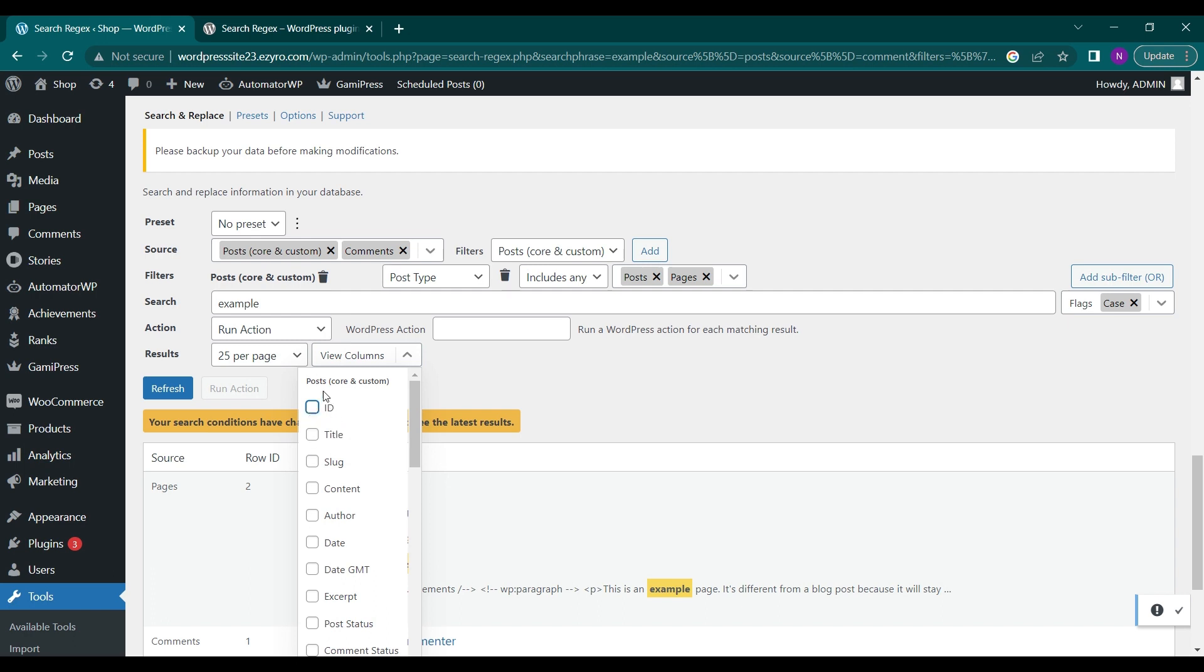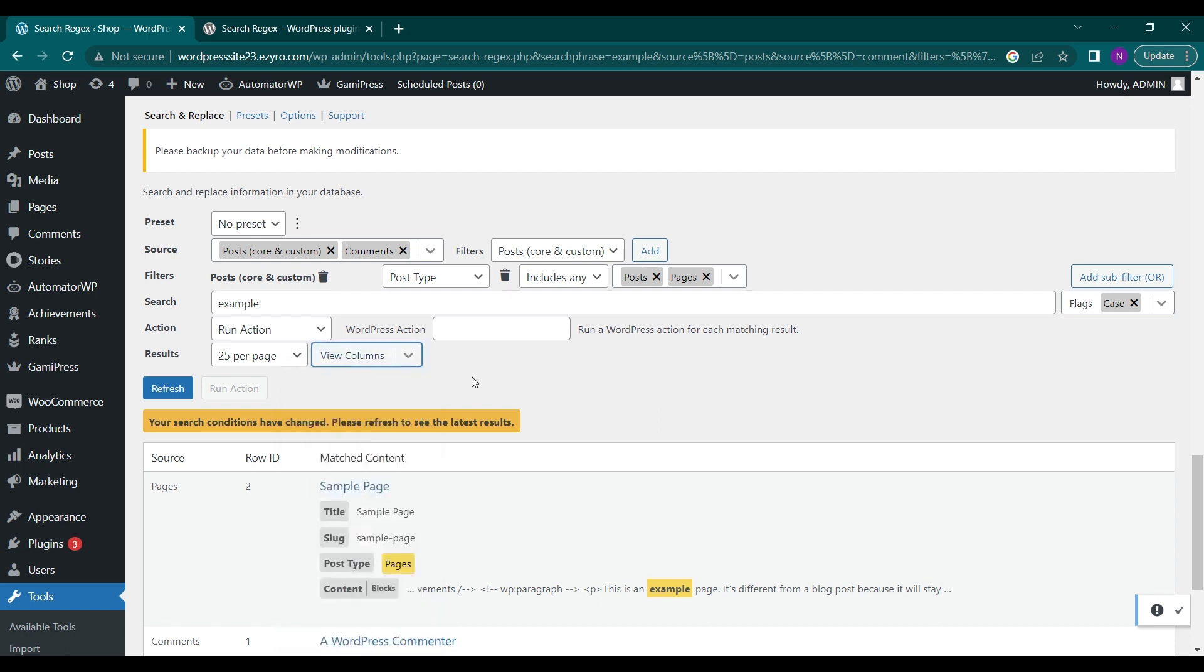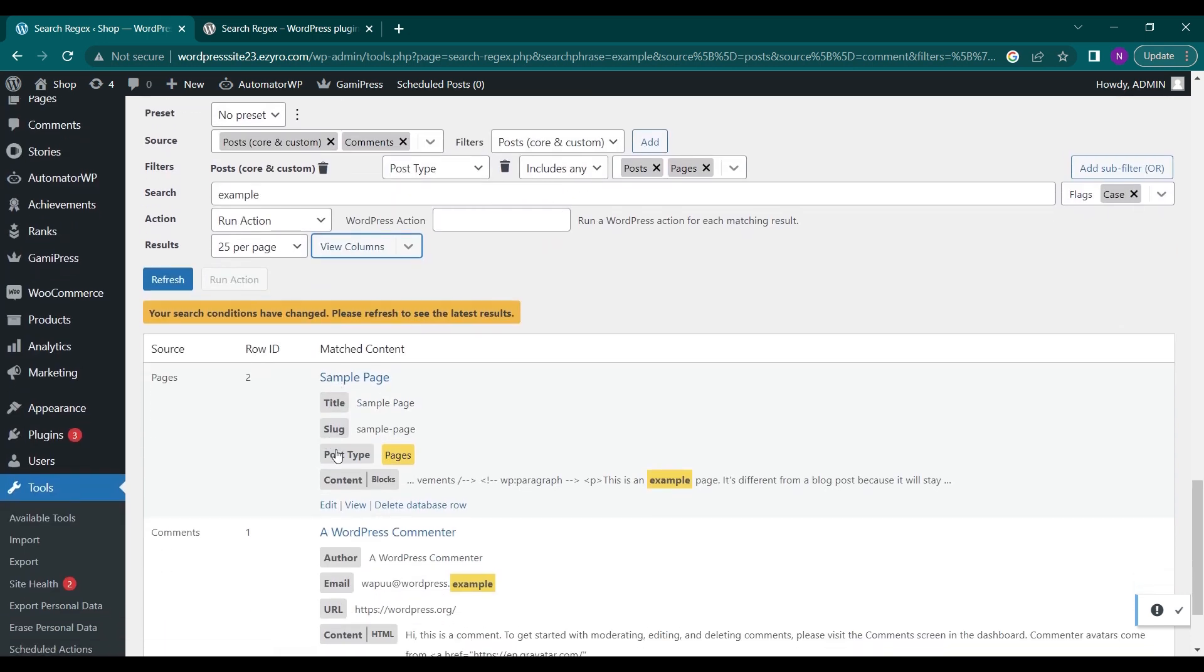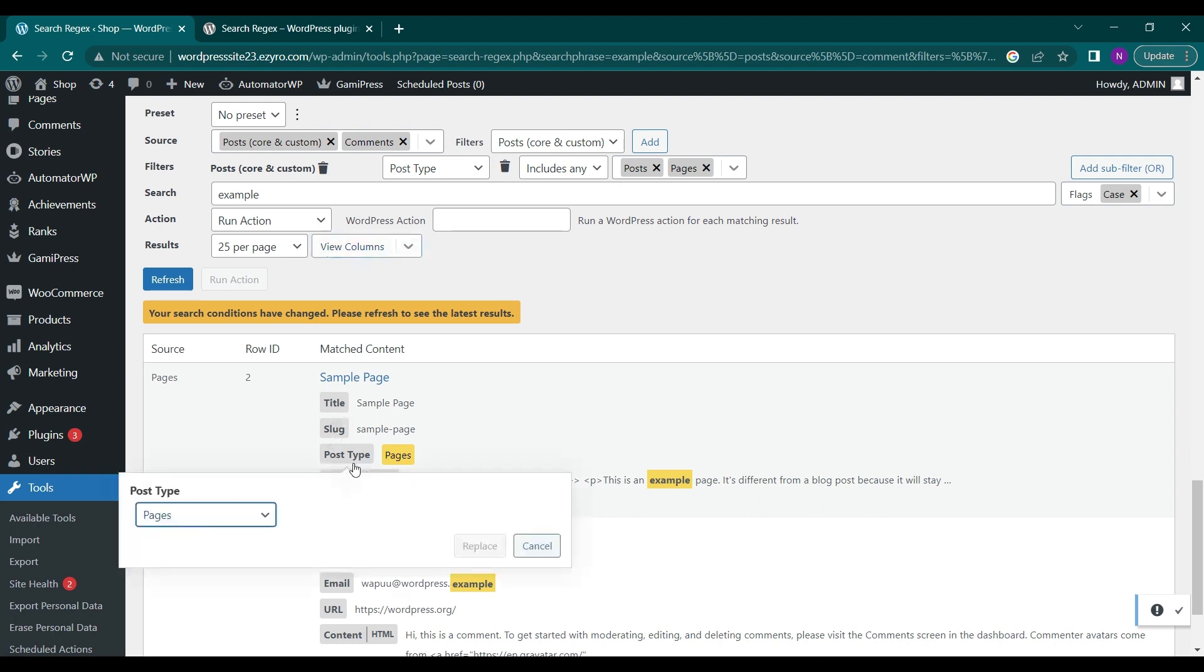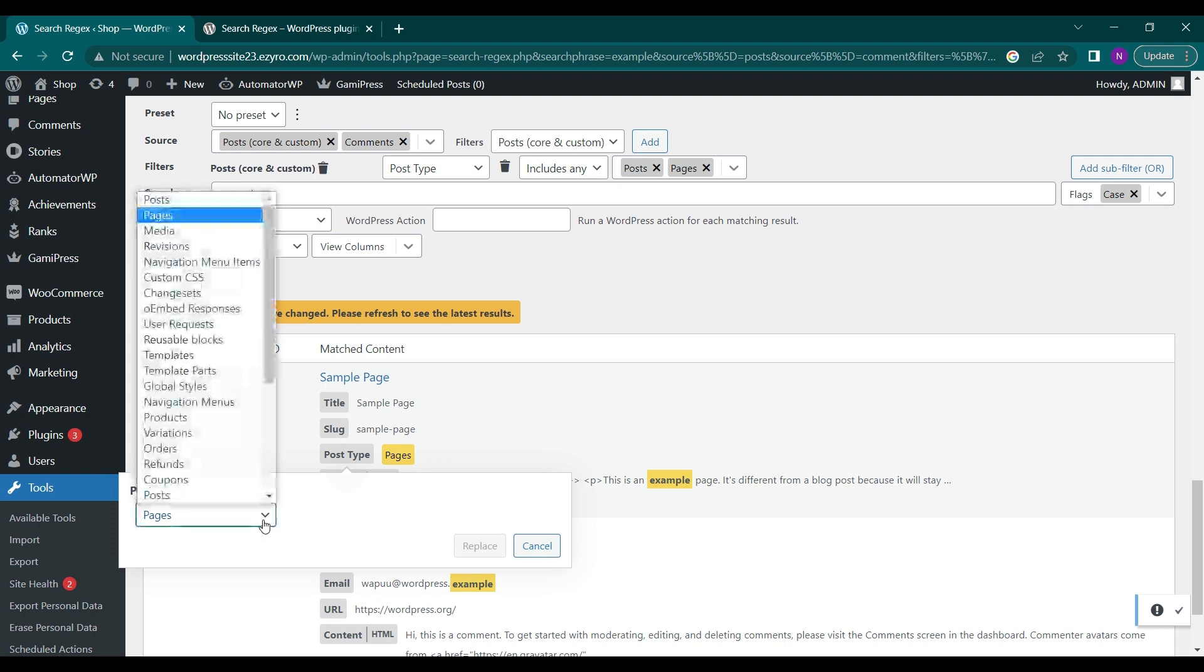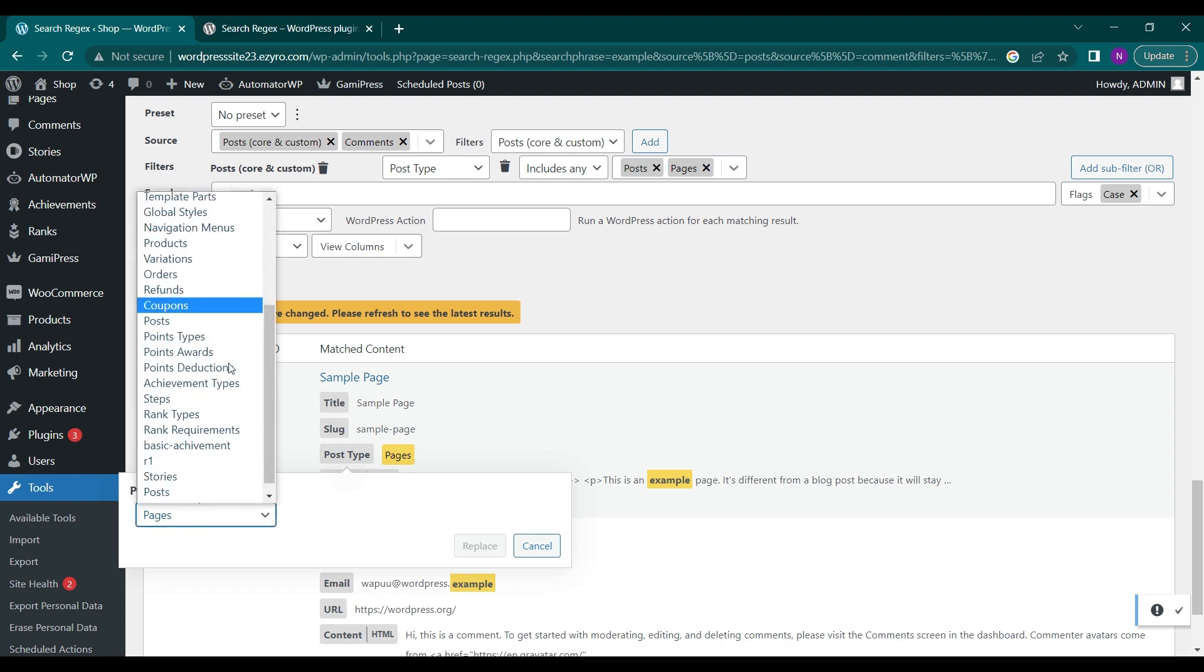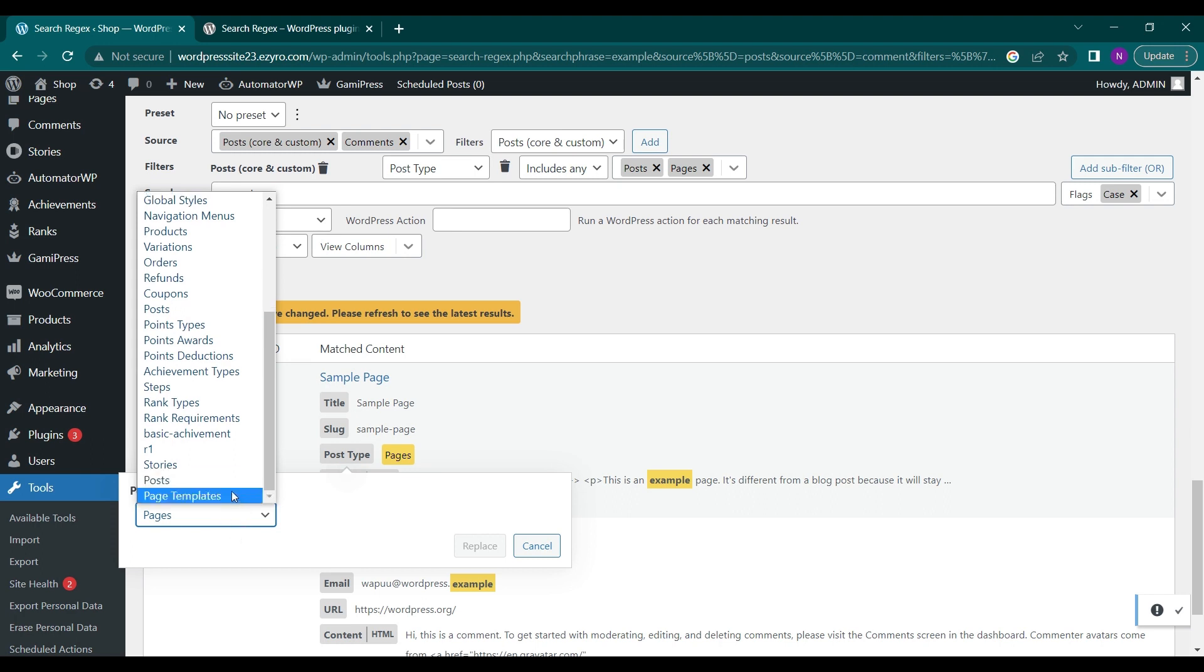I can even change the settings of the results directly from here. Like if I want to change the post type of this sample page, I can change it. Now the post type will be changed from pages to post.